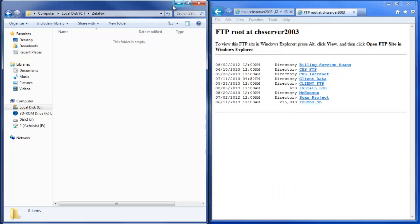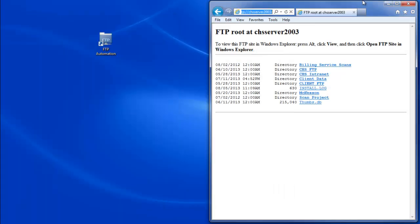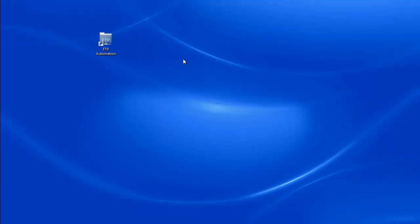To automate this process, we're going to utilize the new CHS FTP automation software. To install the FTP automation software, you can browse to our FTP server or SugarSync.